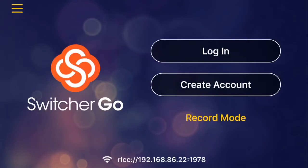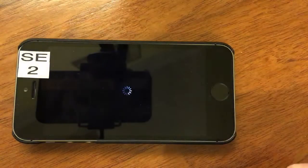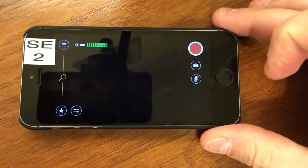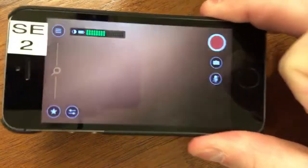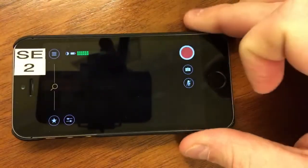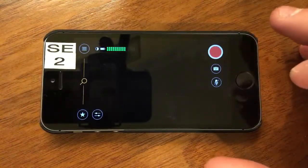Now what the first thing we're going to do is launch the app. Here you can see that it wants me to log in, create an account, or go into record mode. For what we're doing, we're going to go into the record mode. You can see that it's black — that's only because it's using the camera on the back of the phone.